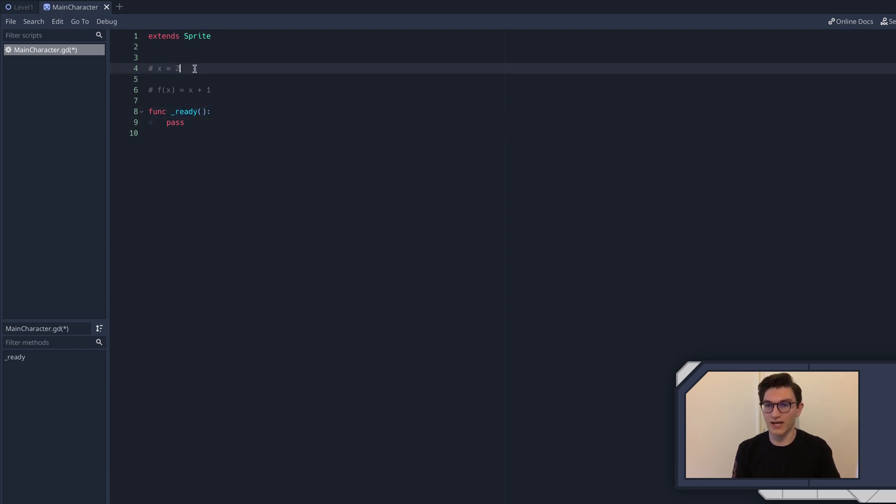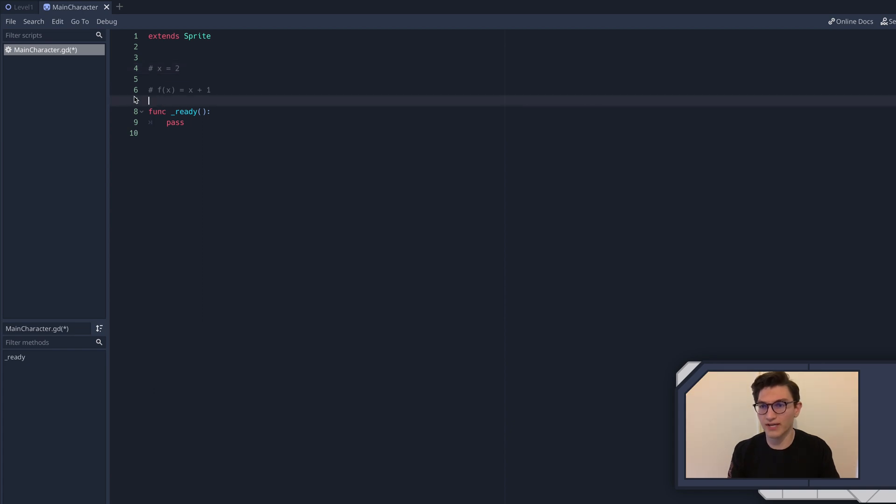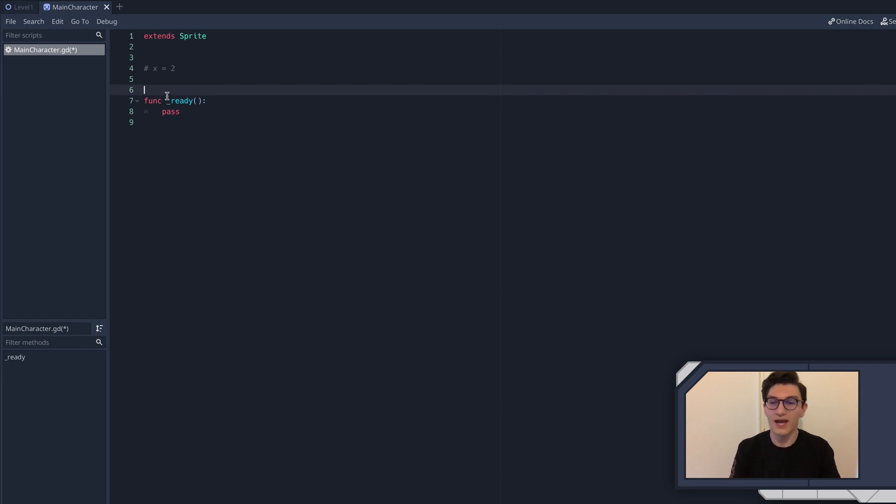In this case, it's storing a number, which is two. And specifically, the type of number it's storing is called an integer. We'll get into that more in a second. So what I'm going to do now is really tell you how functions work in Godot.